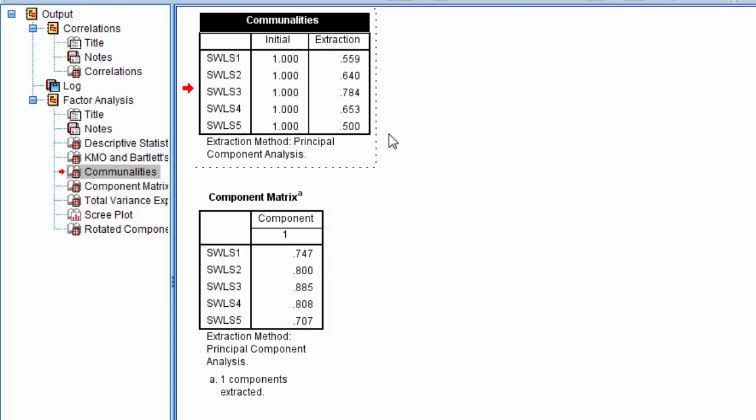And if you recall from regression, if you're familiar with regression, r-squared is, in simple regression, it's literally just the correlation squared. And the correlation squared, or r-squared, indicates the amount of variance that was accounted for.